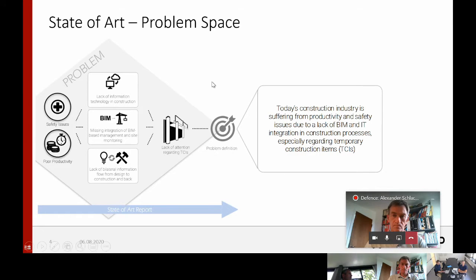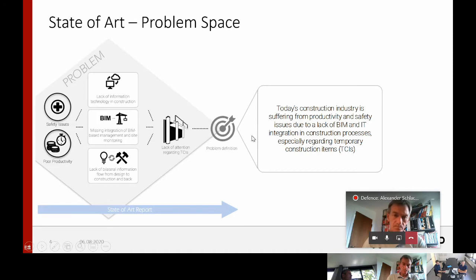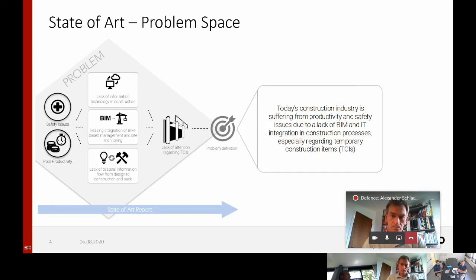These items serve as a target group for the thesis. Based on this problem space, I derived a problem definition, which states that today's construction industry is suffering from poor productivity and safety issues due to a lack of BIM and IT integration in construction processes, especially regarding temporary construction items.